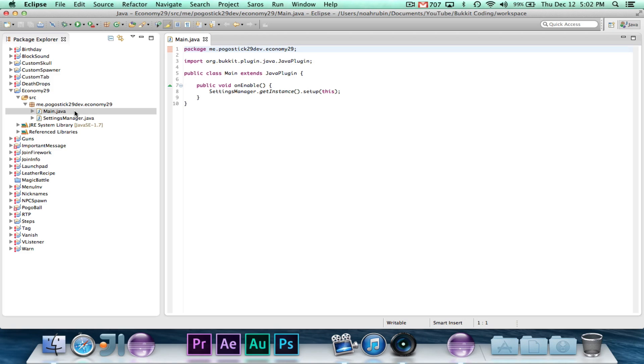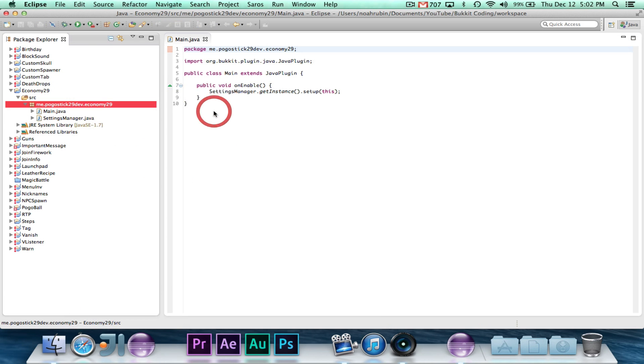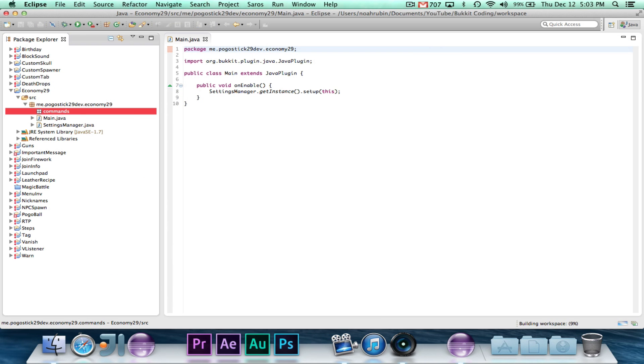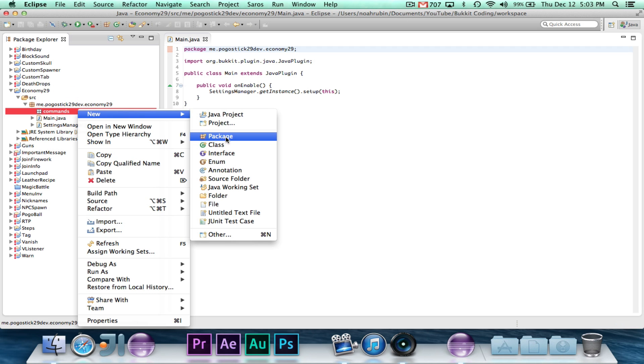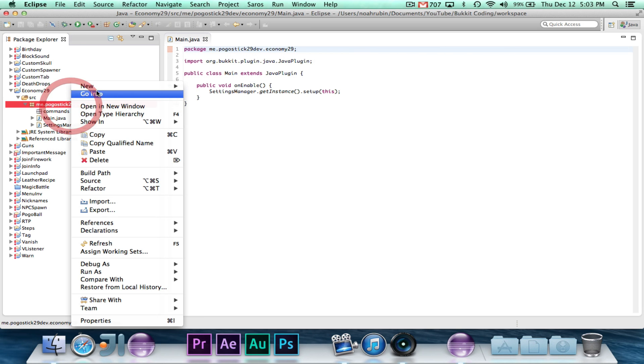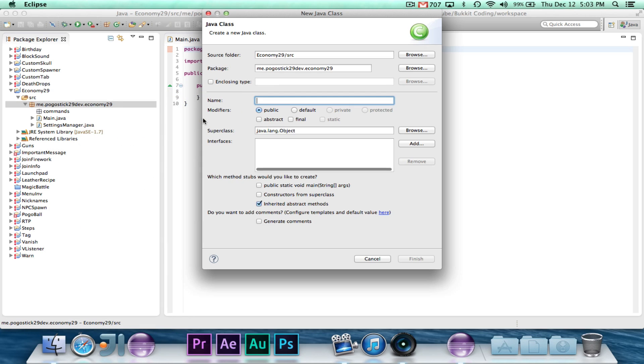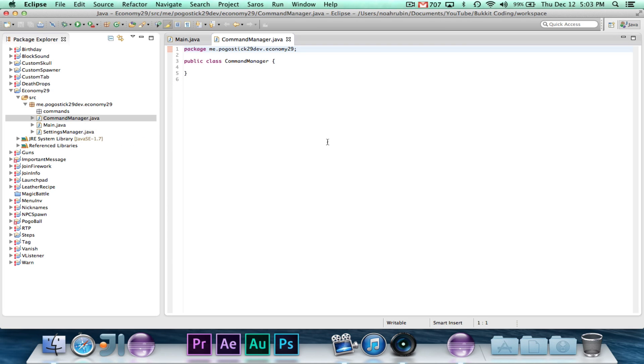Hey guys, Pogo here, and welcome to episode 2 of the economy miniseries. In this episode, we are going to implement the commands. Now, I know that this is probably pretty boring for a lot of you, because in two other videos I've already covered this, so I kind of want to go through it quickly.